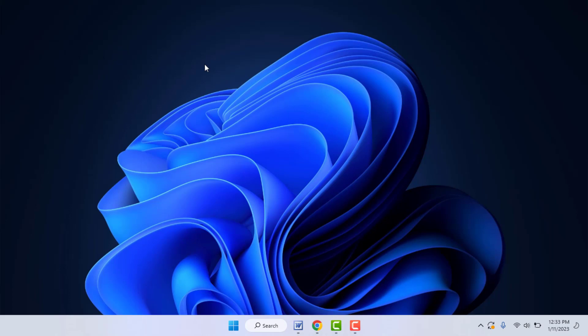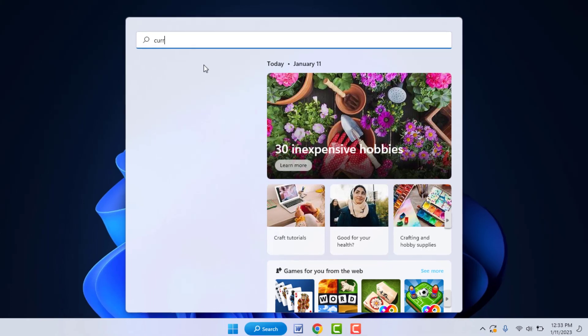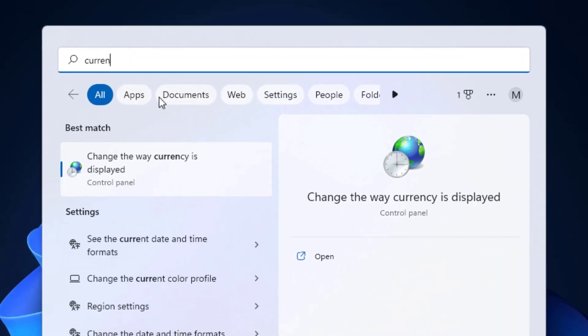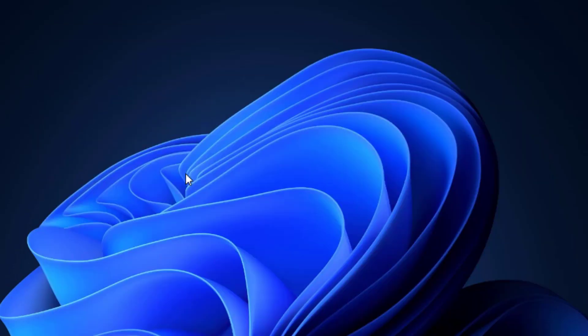So for this, press the Windows key button and search for currency. Here you will get the result option 'Change the way currency is displayed.' Just click and open that.